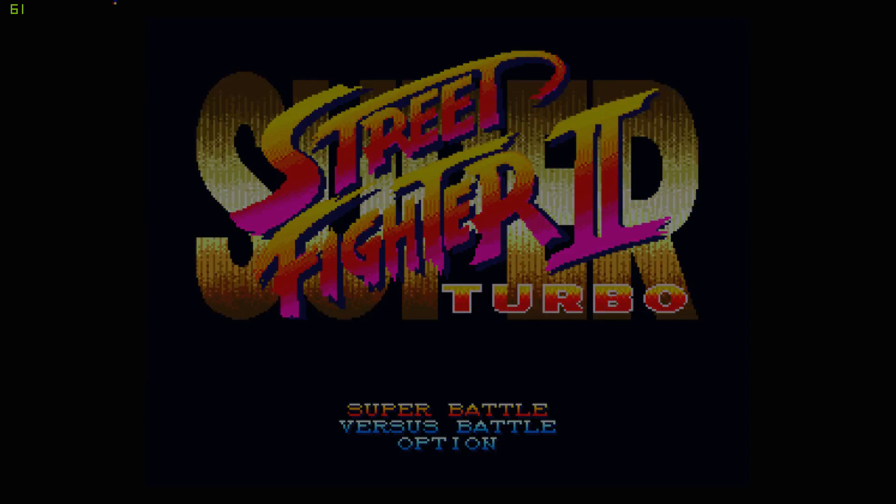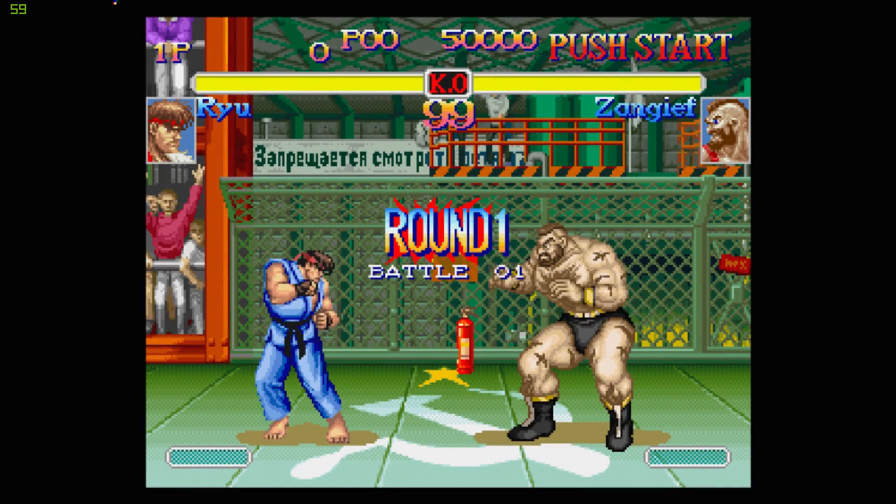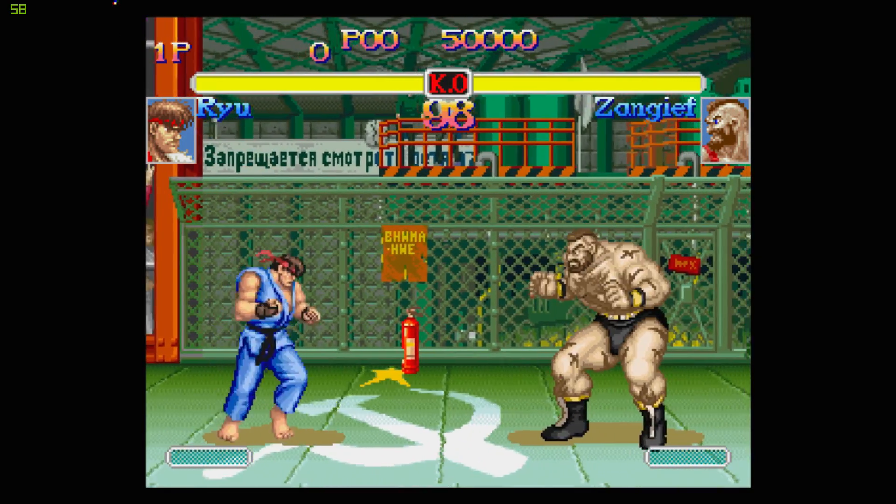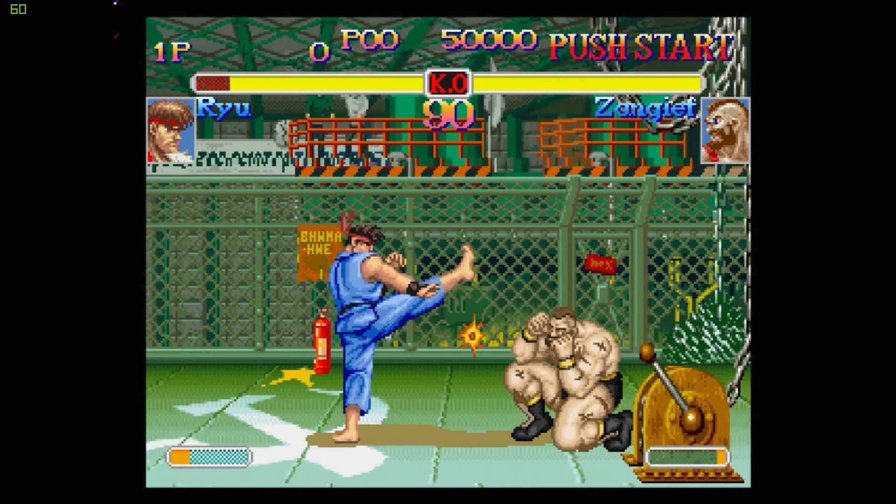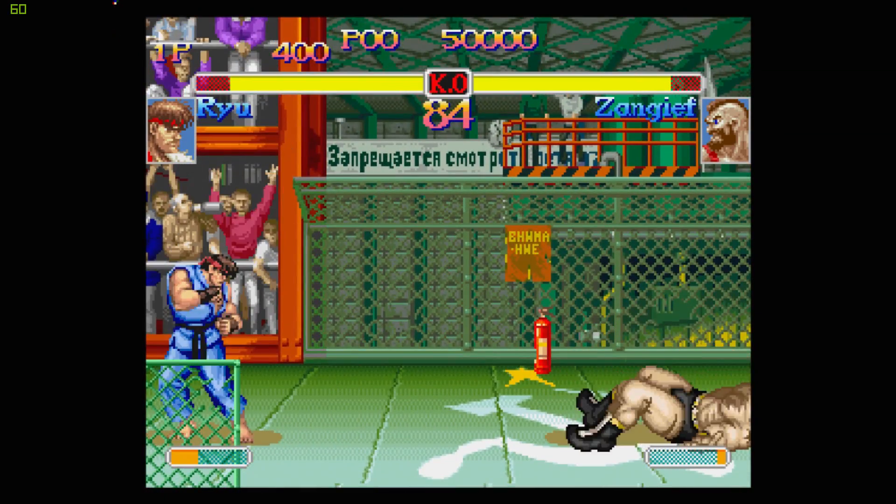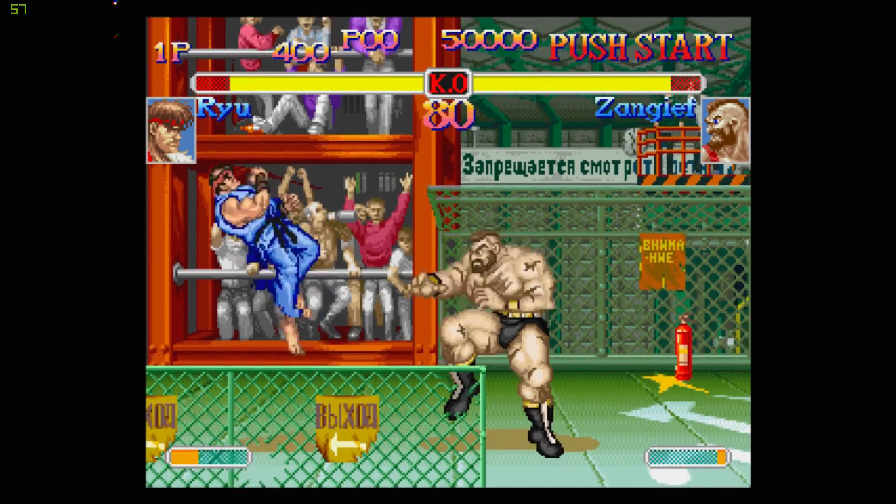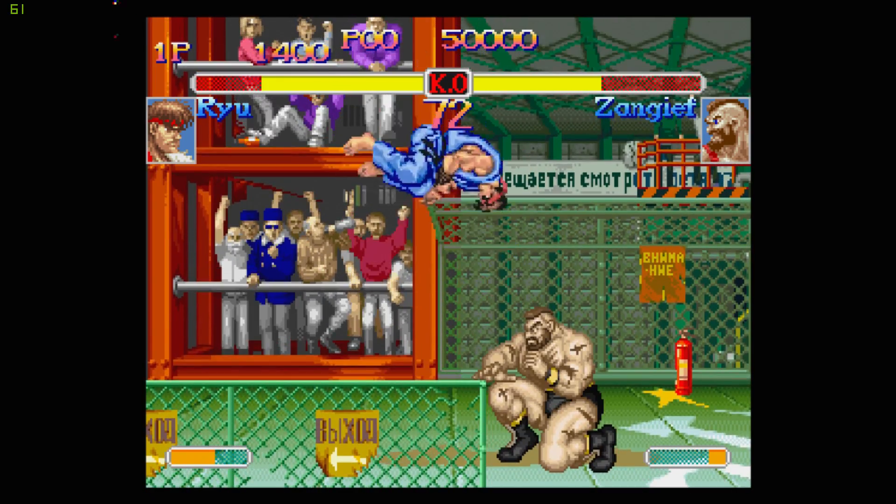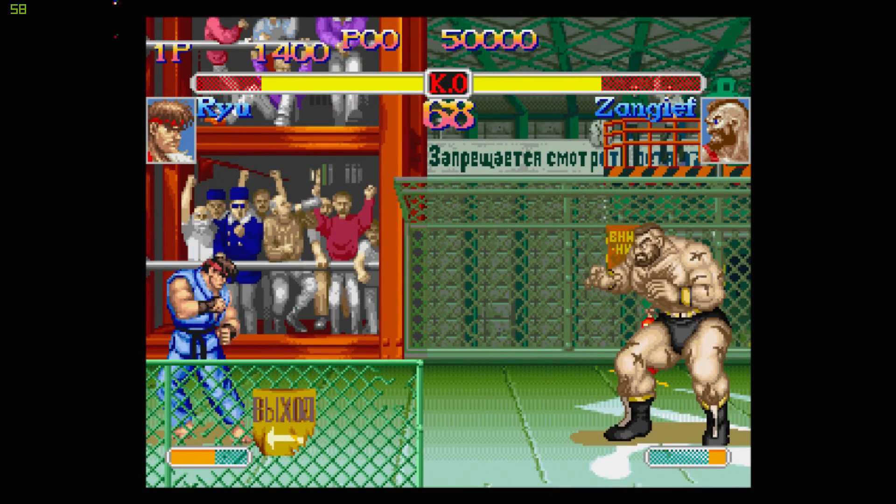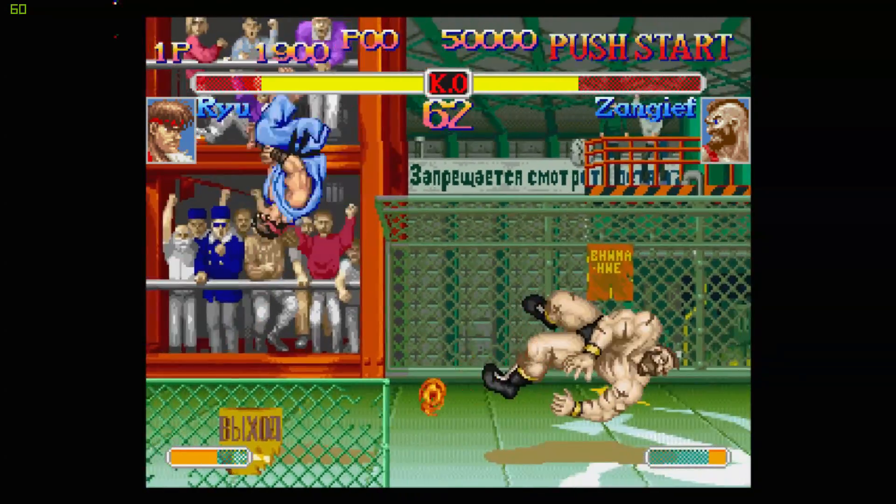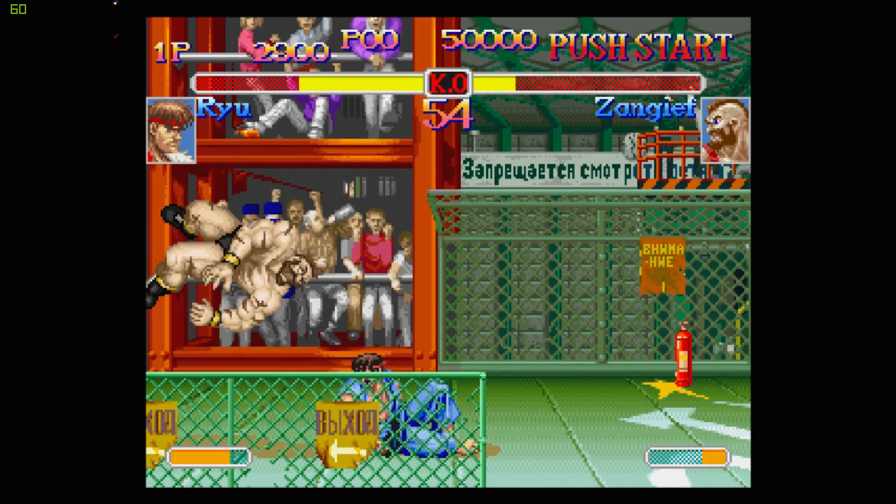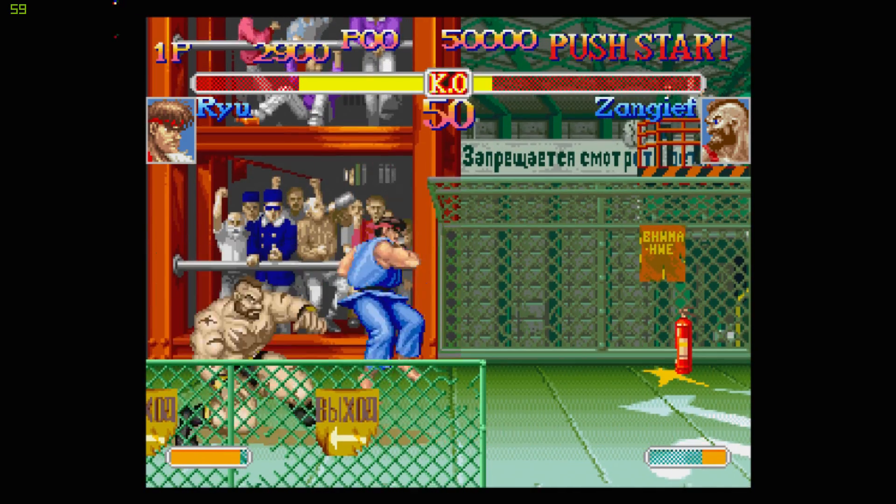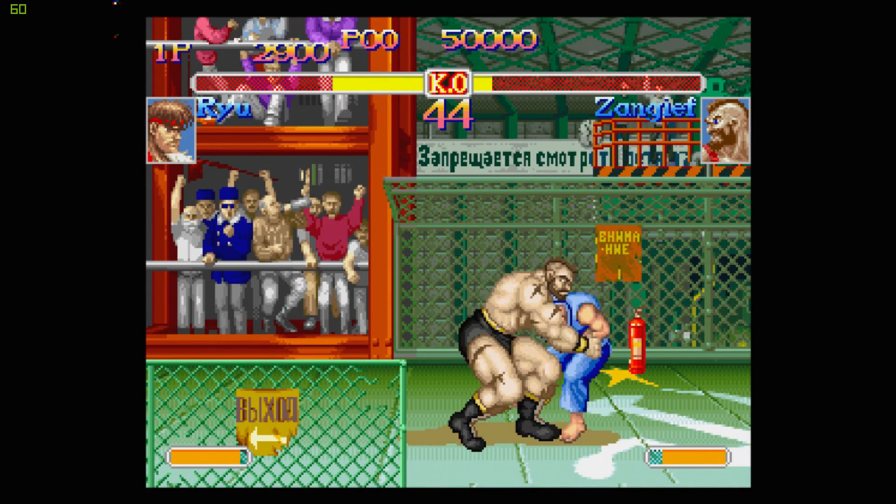Let's go with Super Battle. I should have turned the turbo speed up.